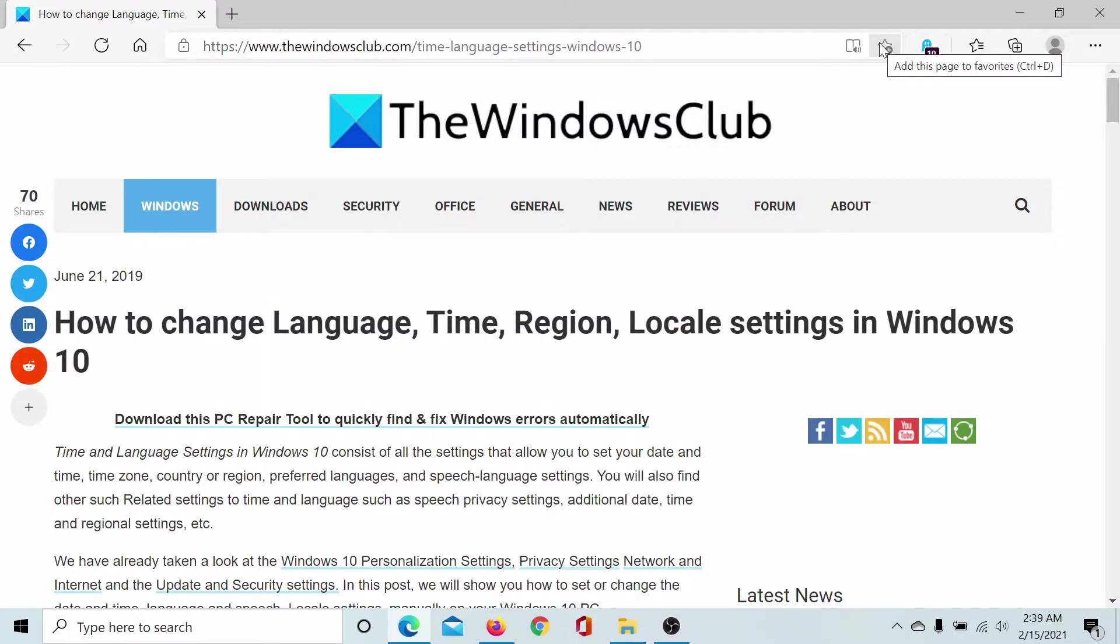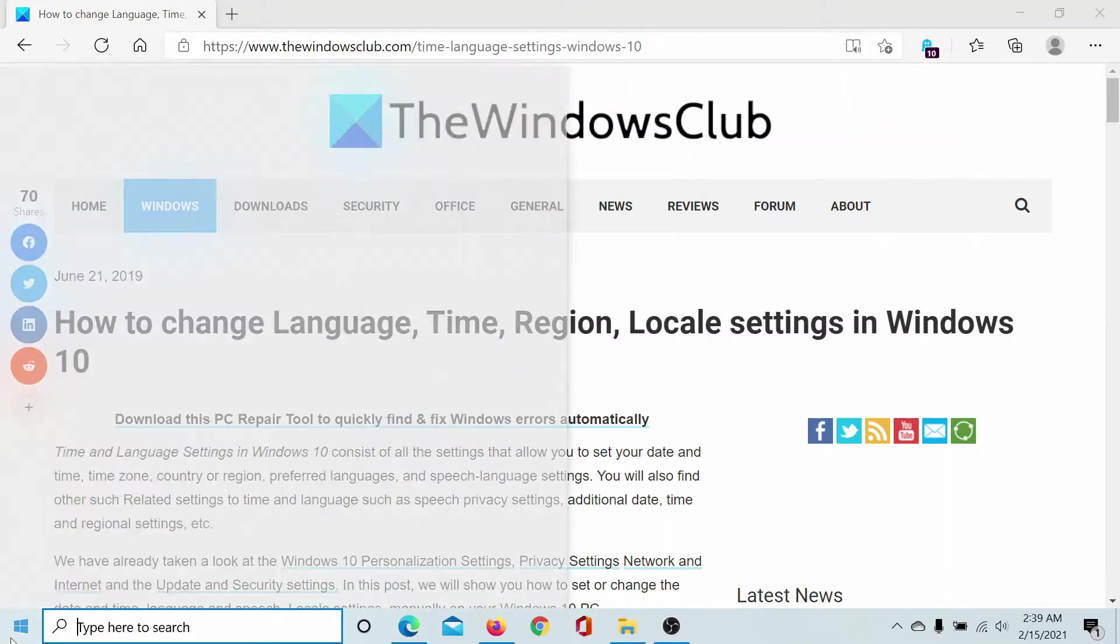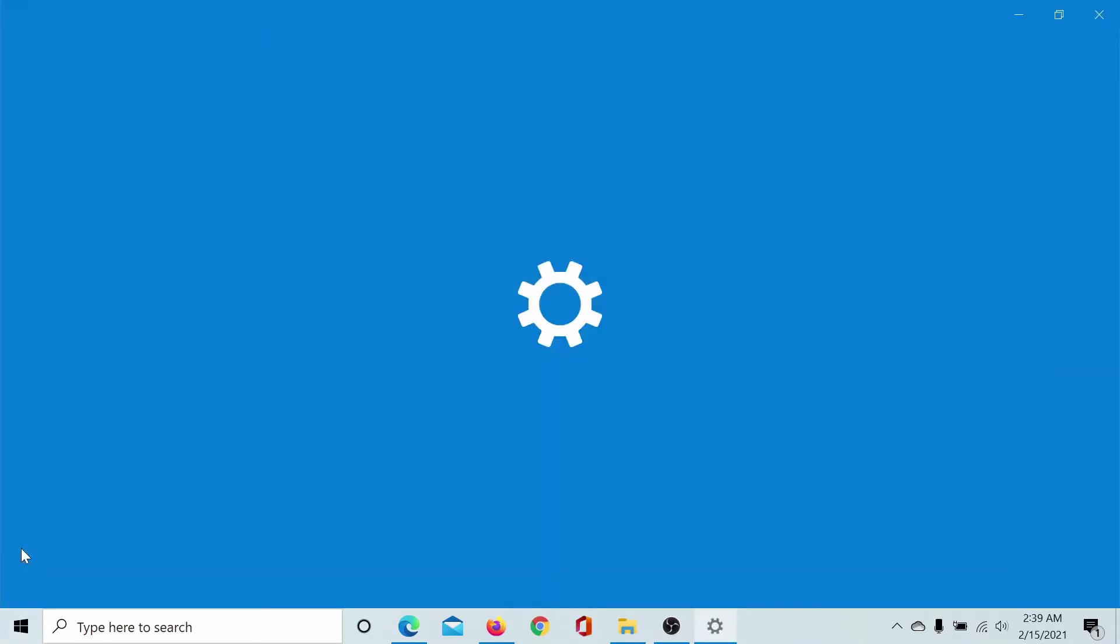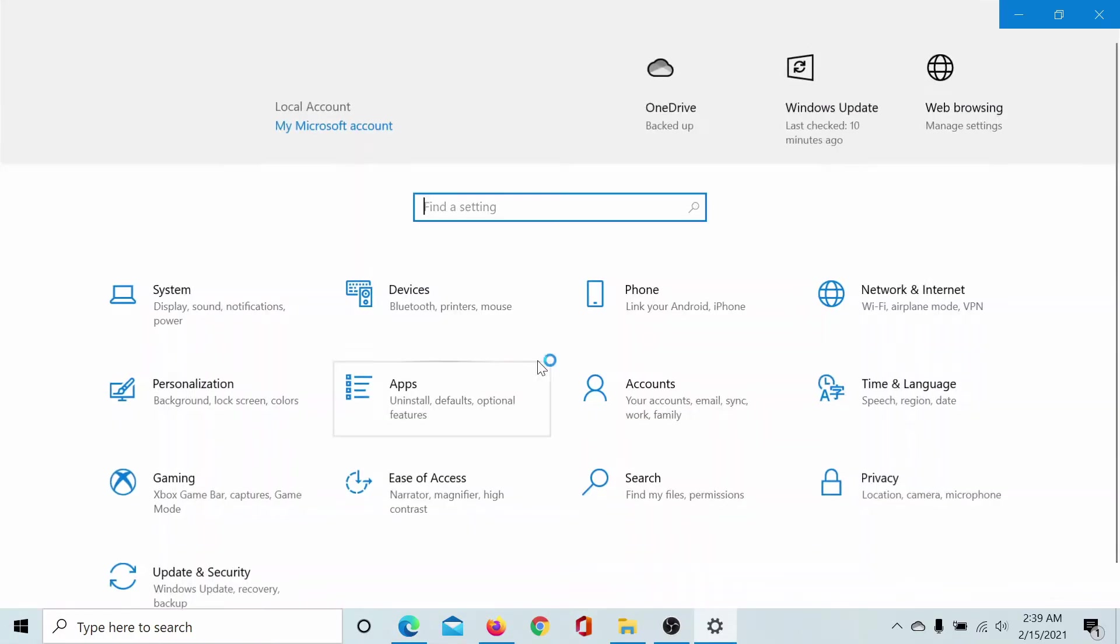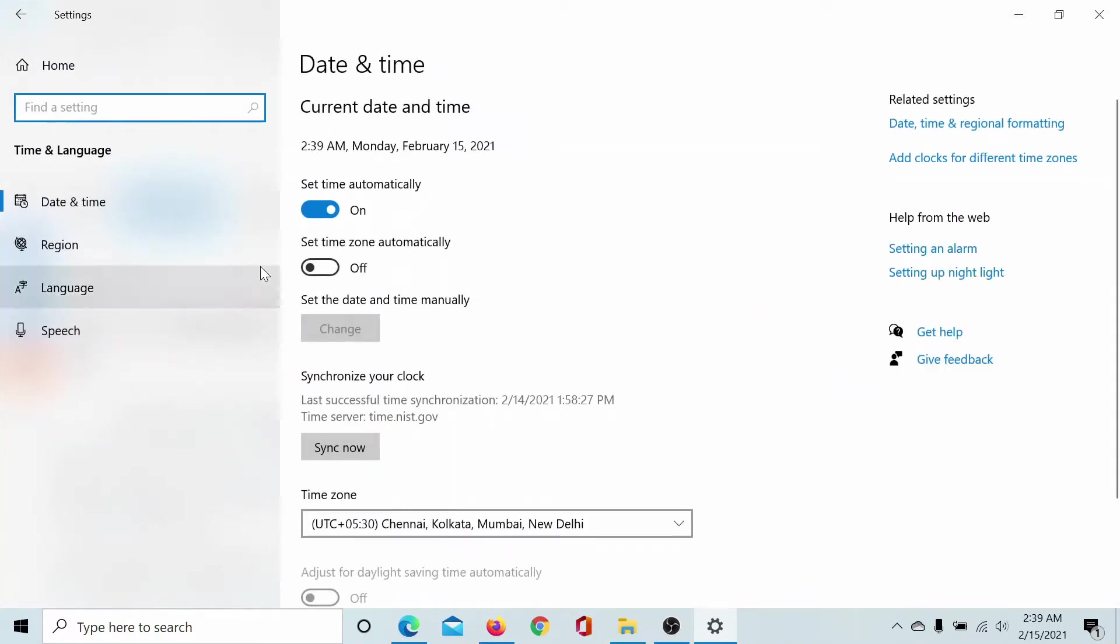Welcome to The Windows Club. We are here with a video on changing the language, time, and region settings in Windows 10. Click on the Start button, select Settings, go to Time and Language, and you'll find all these settings in the form of tabs on the left-hand side.